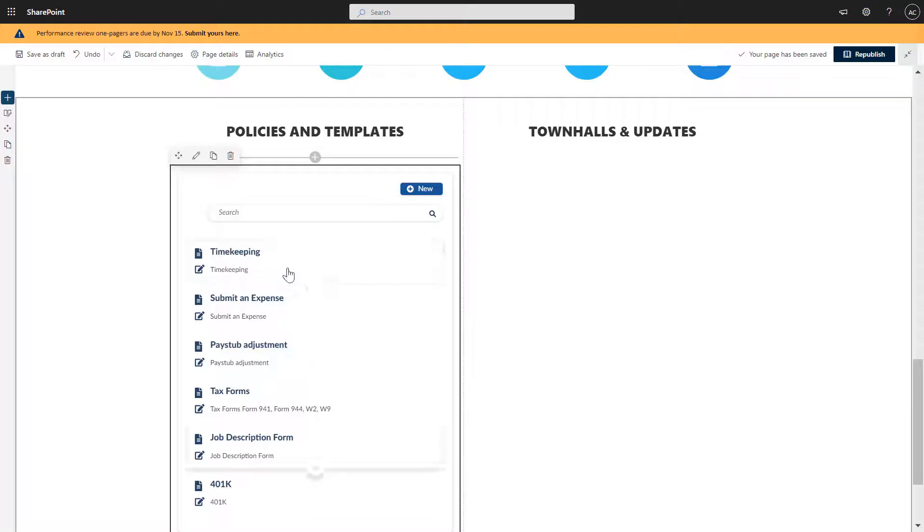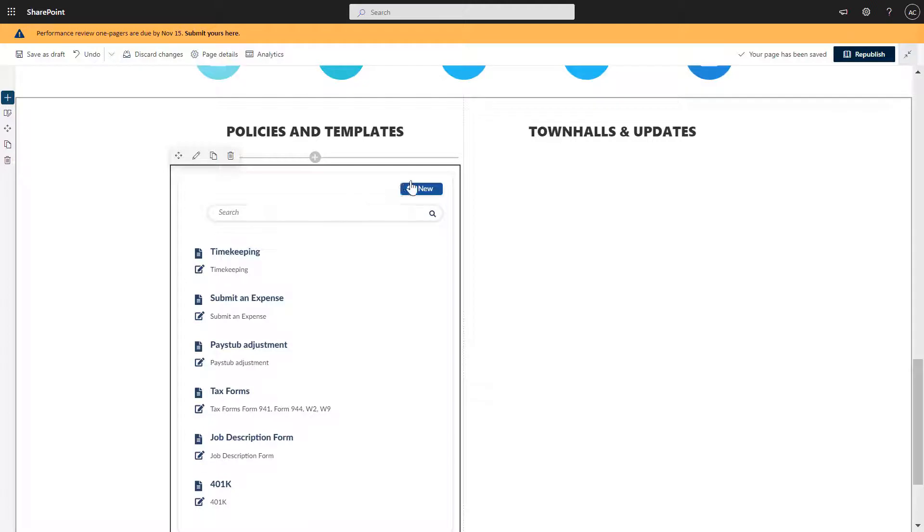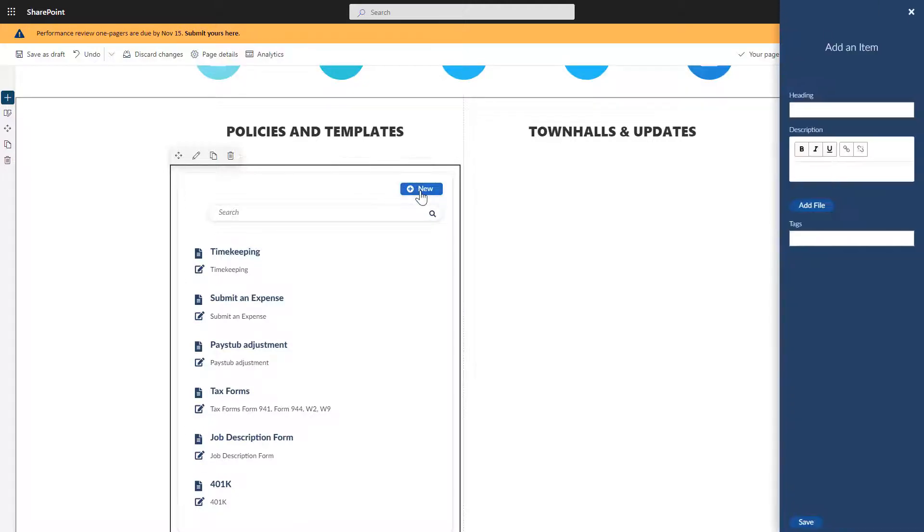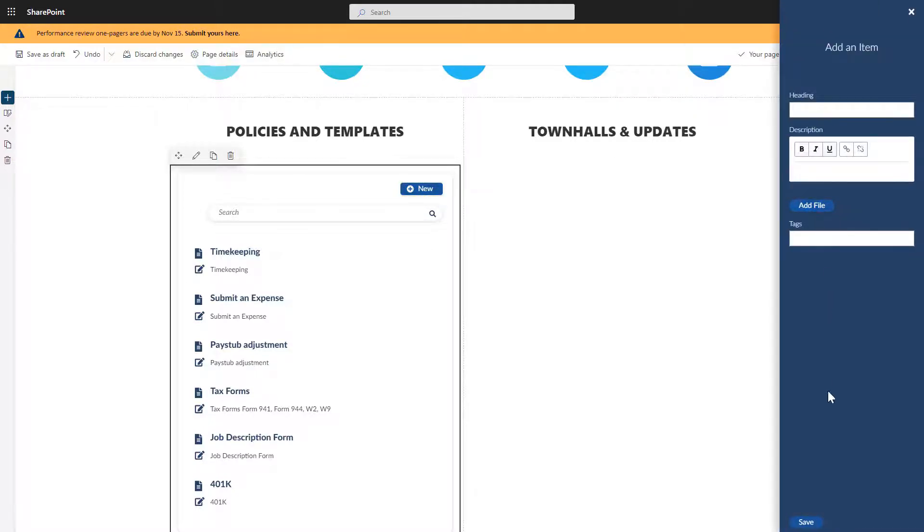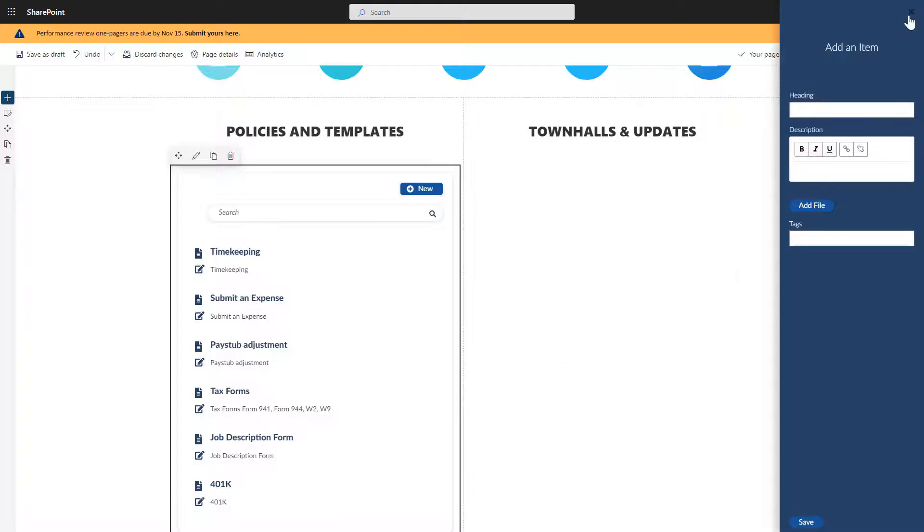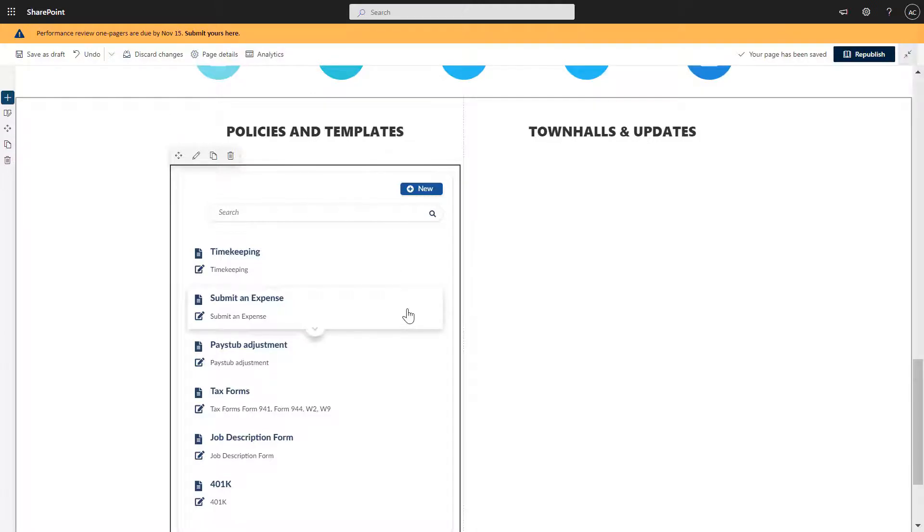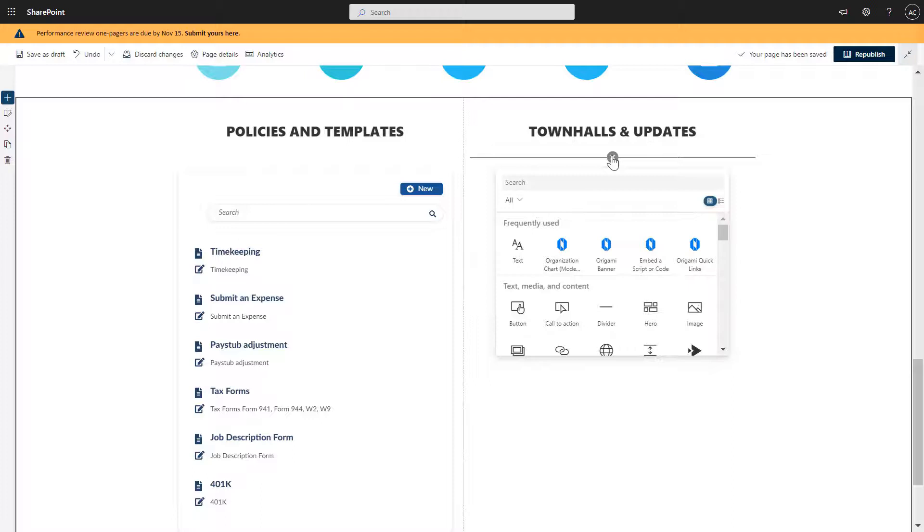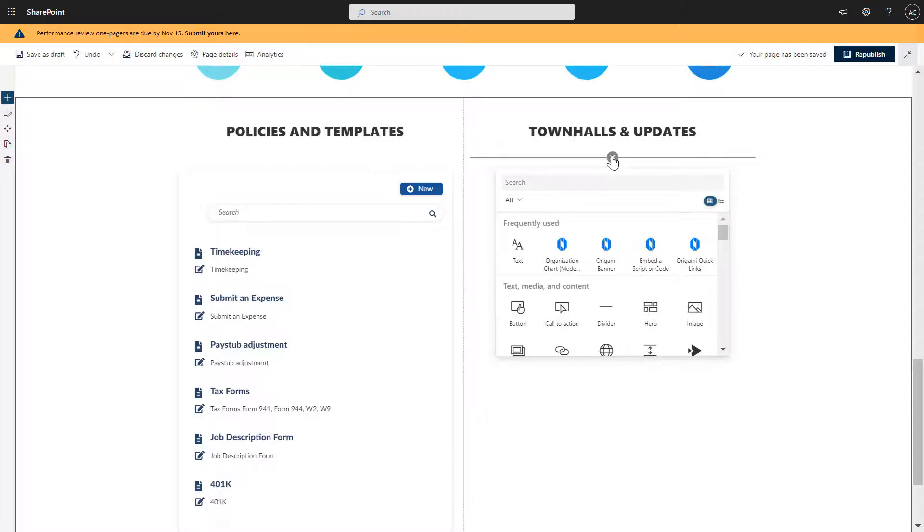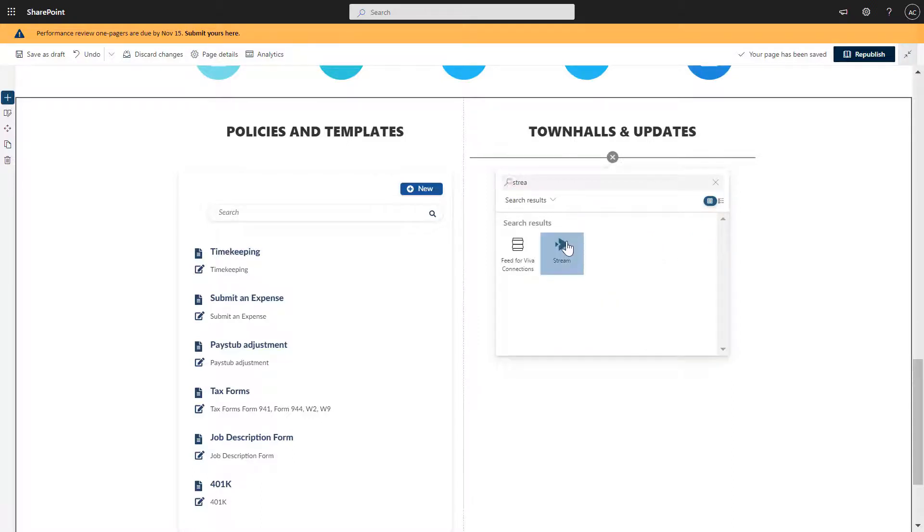And as an administrator, I can click new here and add a new form and associated files and perhaps even a tag to each of those forms. So this is where my employees are going to find policies and templates, HR specific policies and templates. And in this section, I can add a little bit of interactive content like town hall videos, updates, different articles. So in my case, I'm actually going to use stream application.